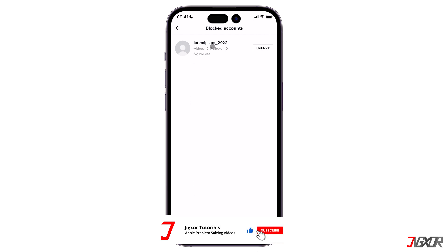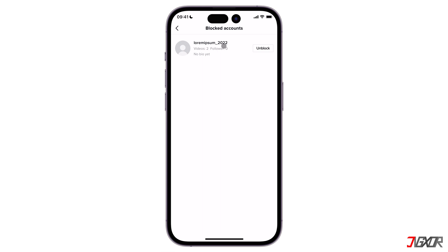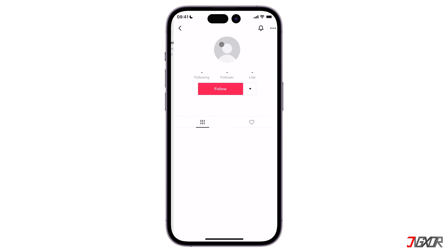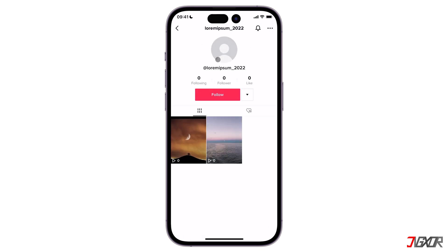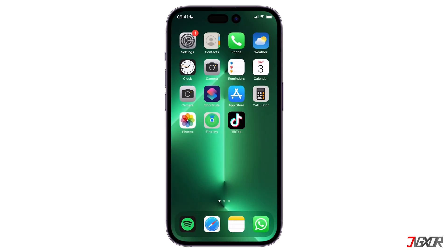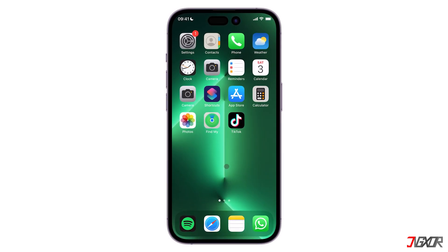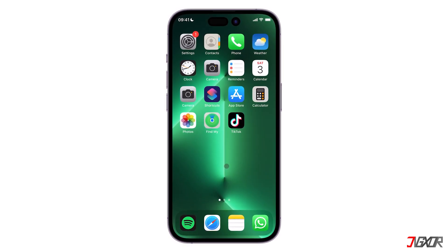Here you will see the full list of user accounts which you have previously blocked. To unblock an account, simply click on the 'Unblock' button beside each username. After unblocking them, you will be able to search for them again and view their profile as well as their posts. That's it.